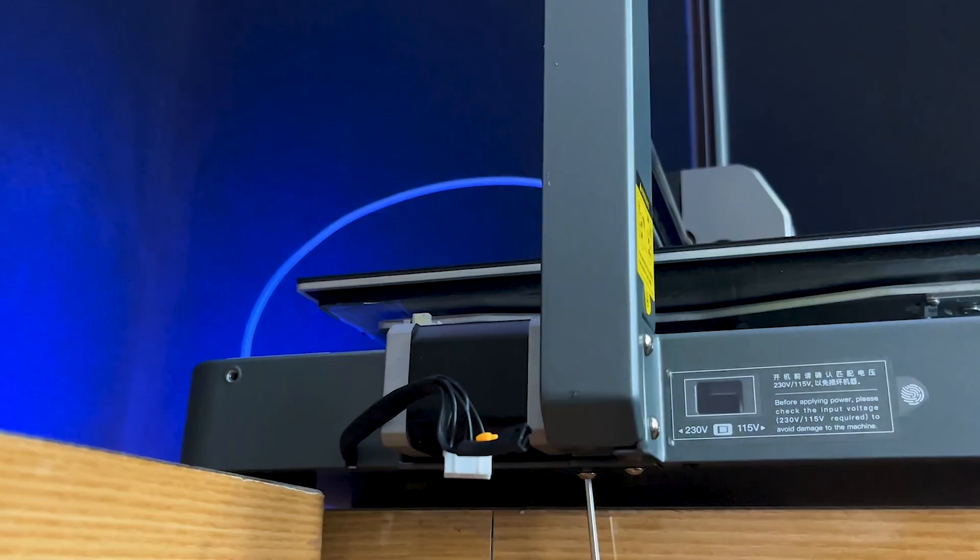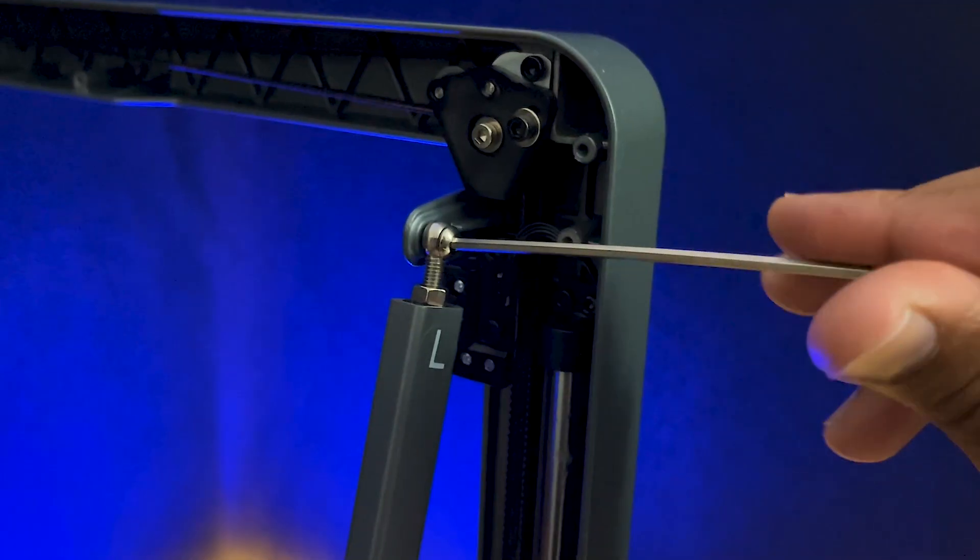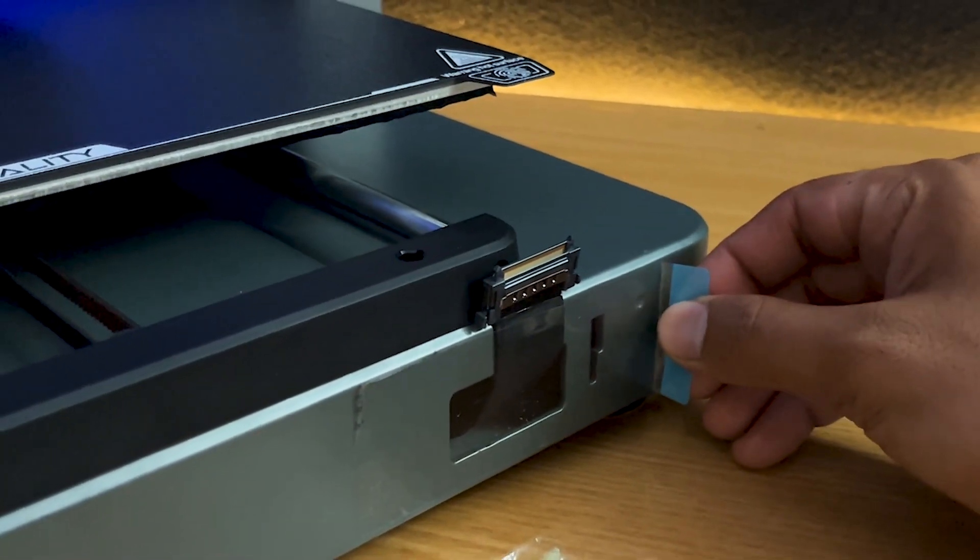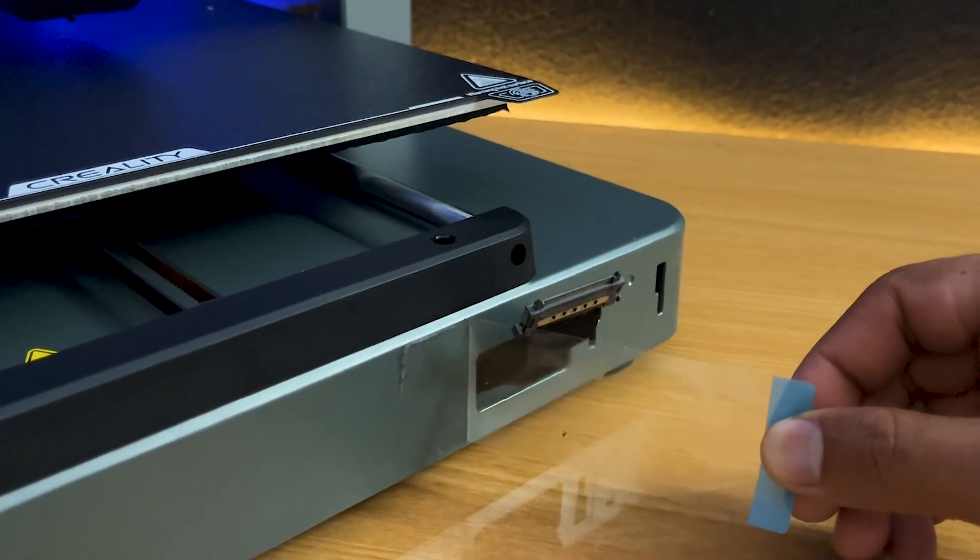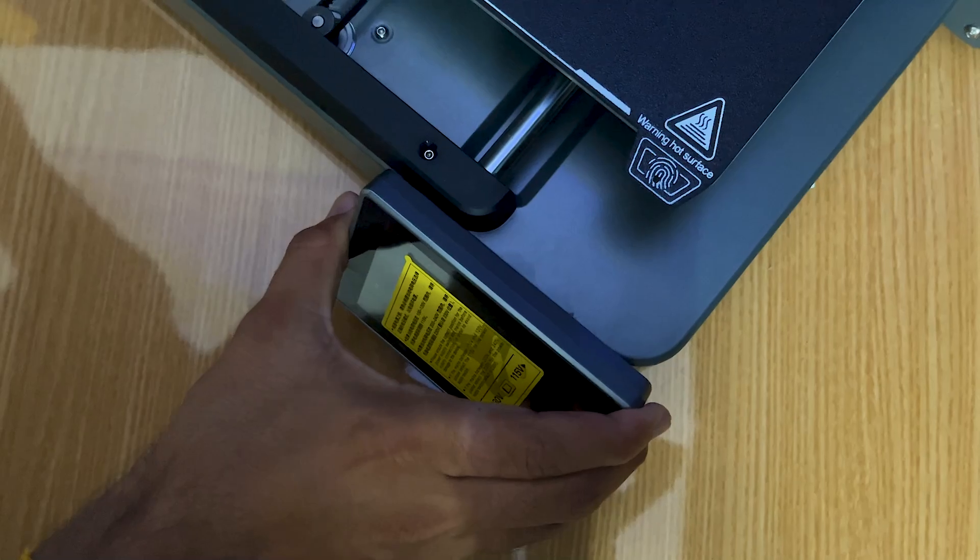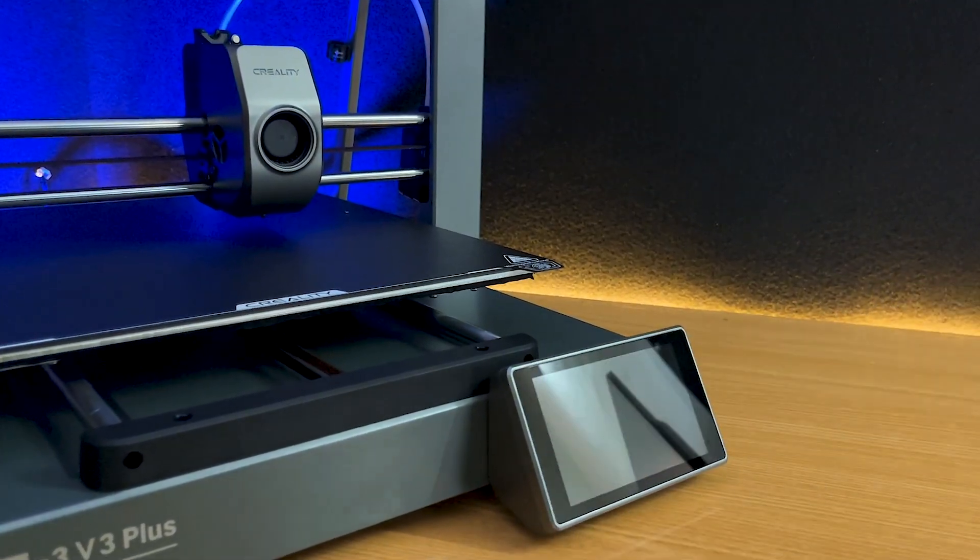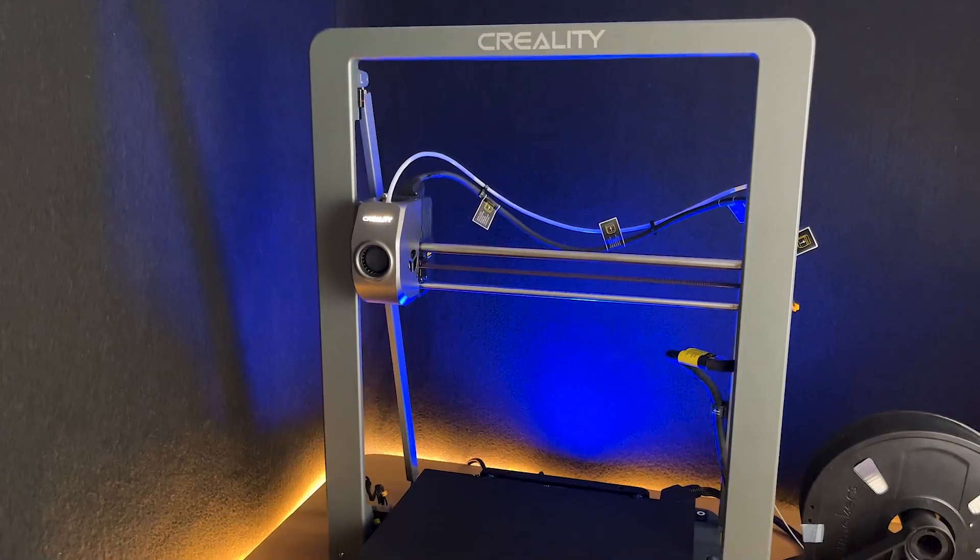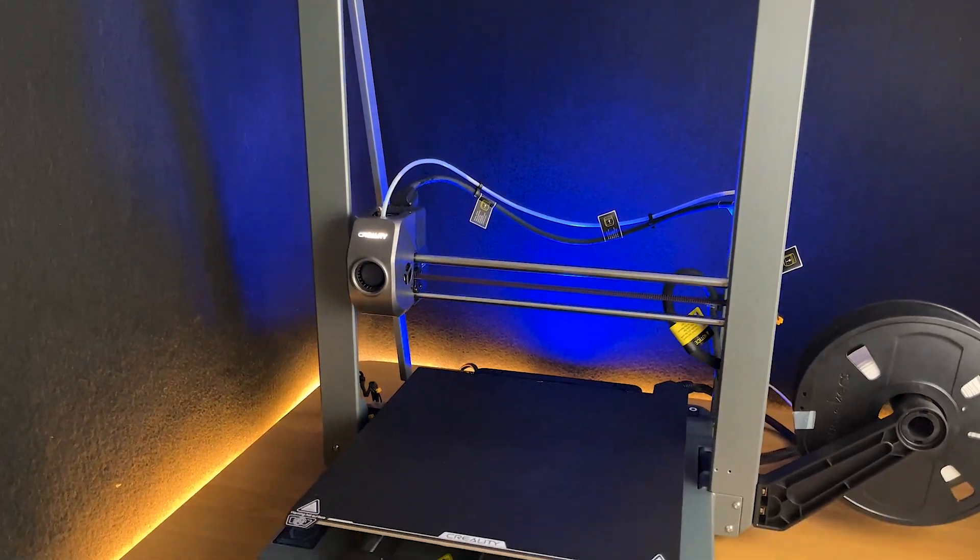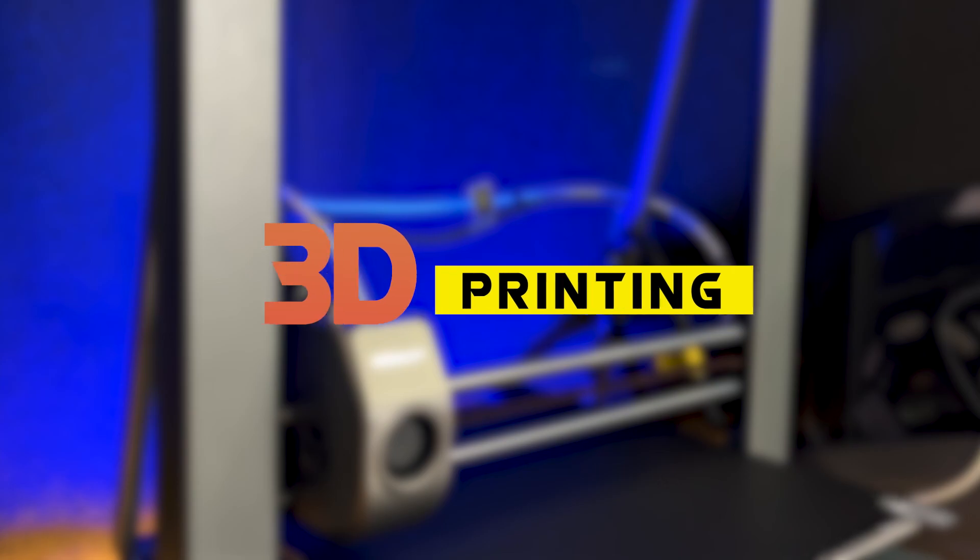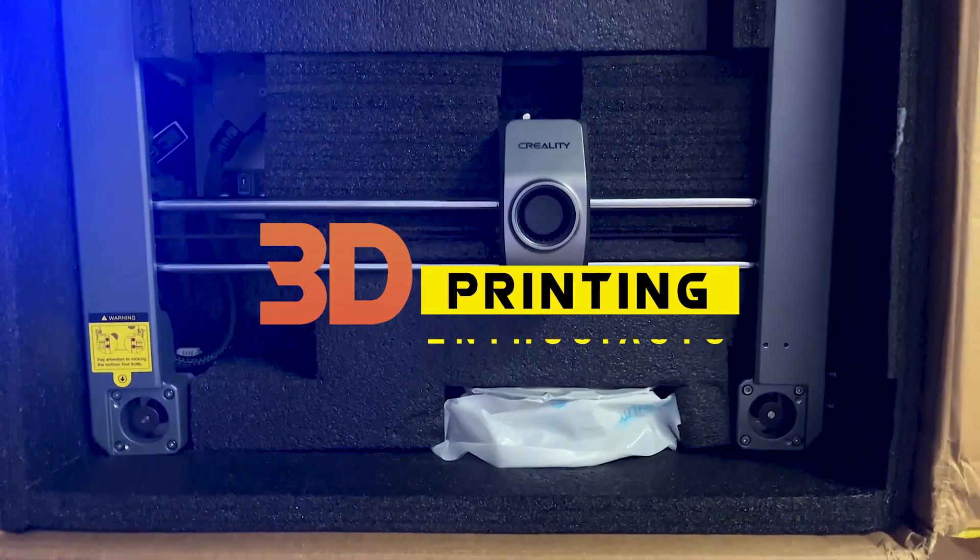Let's get started. Welcome back to our channel, 3D Printing Enthusiasts.